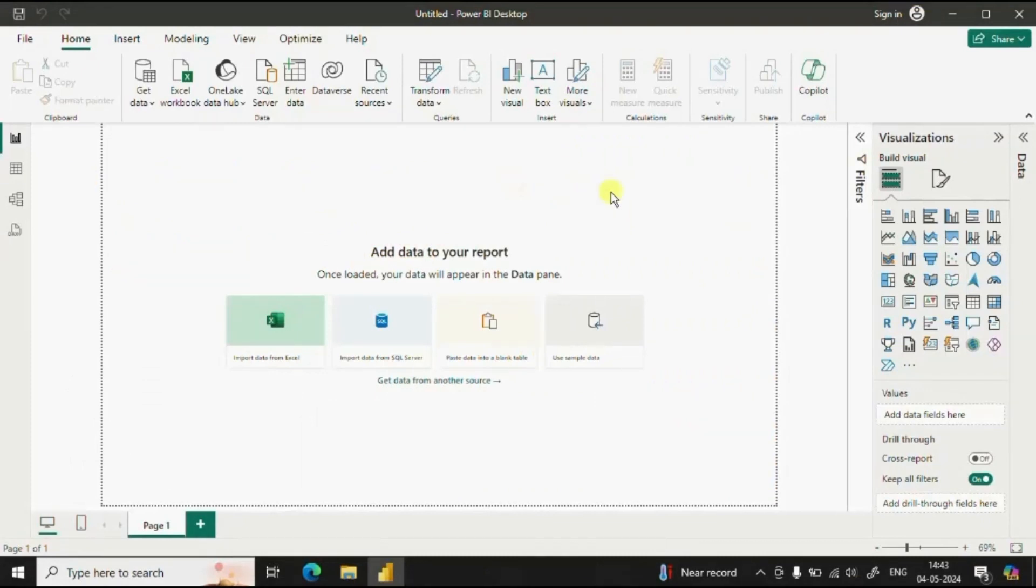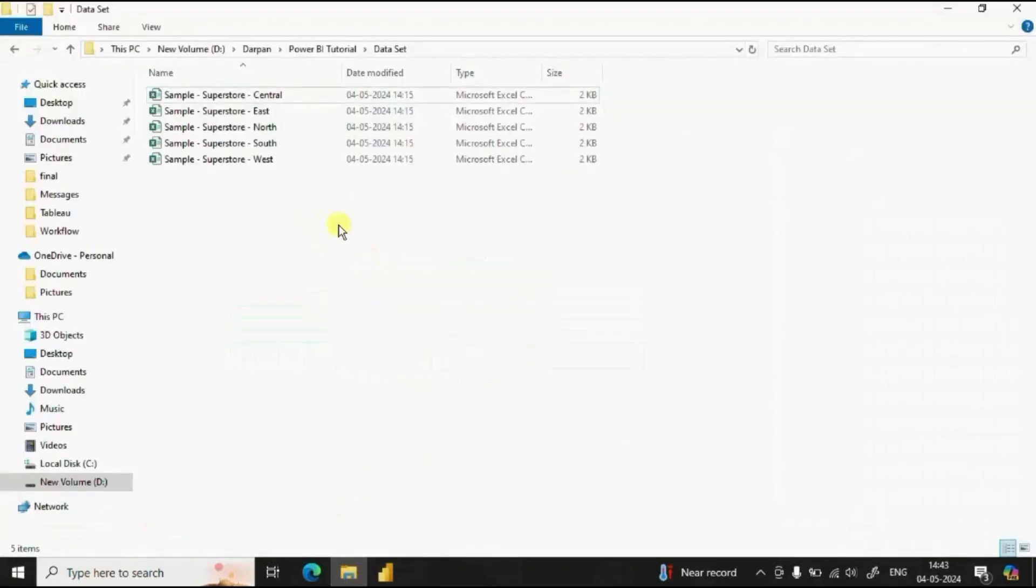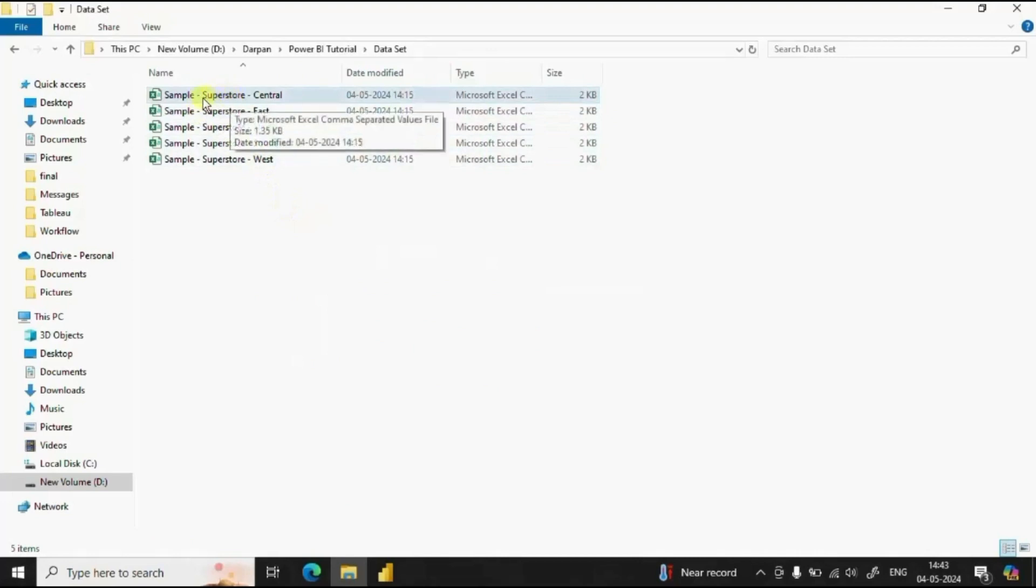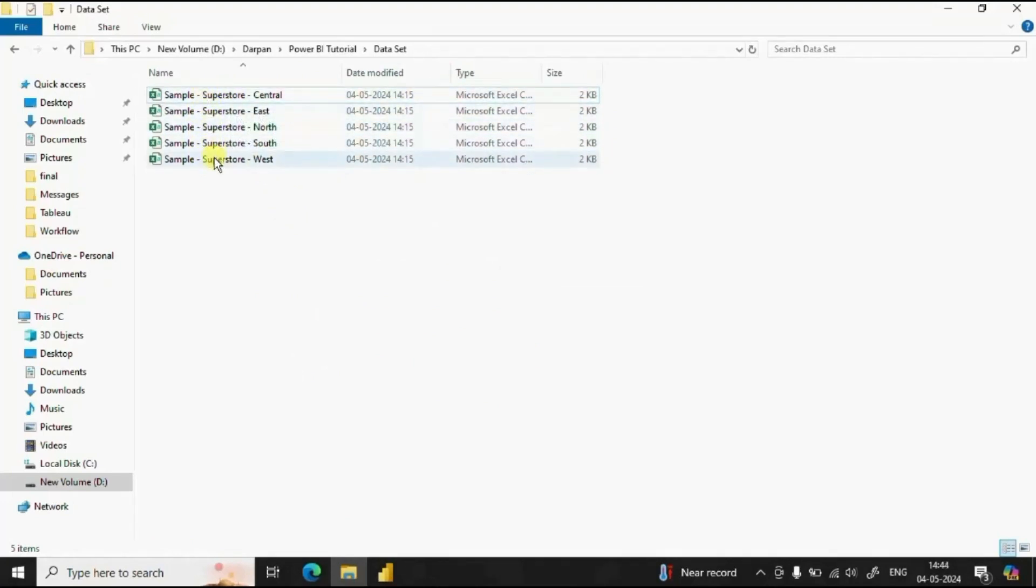Let me first show you the CSV files that we need to combine to create a single table in Power BI. I am using the sample superstore dataset and here are five different CSV files for each of the region that we have in the dataset.